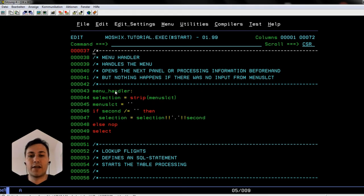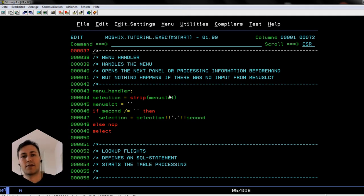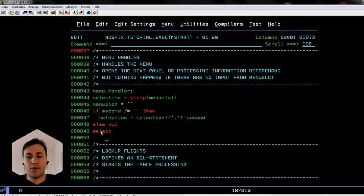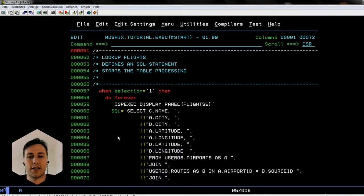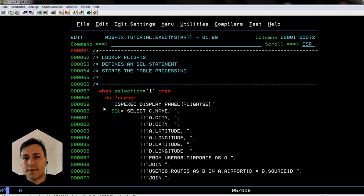The menu handler waits for user input. If you just press Enter it does nothing, because you haven't selected anything. There's a menu variable called MENUSLCT — this is also inside the panels, so the panel knows that's the variable for the command line. If you put something in it, it gets written into the variable and the menu handler checks it, saving it into the selection. If it's empty it does nothing; if you type a selection like 1 it does something. We jump to the select logic — when we select 1 it calls the flight selection panel, where the SQL is set up and executed.